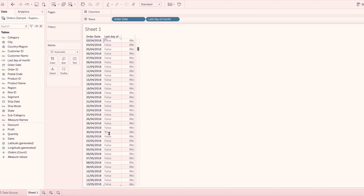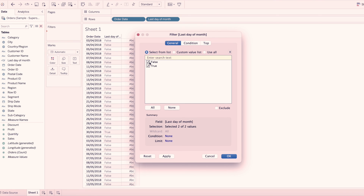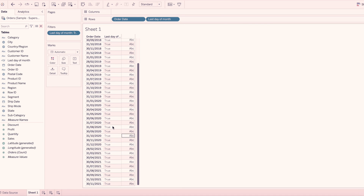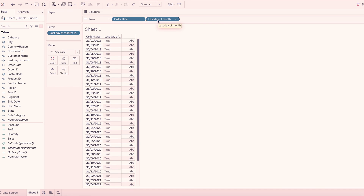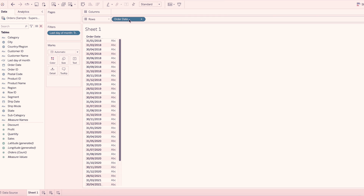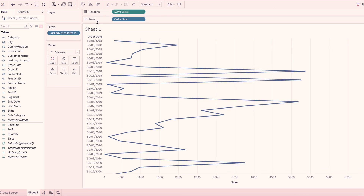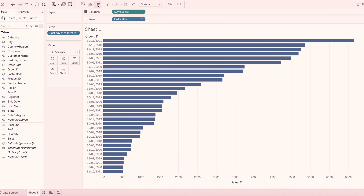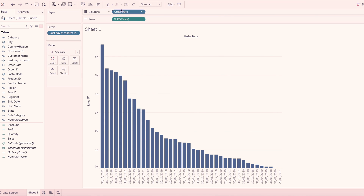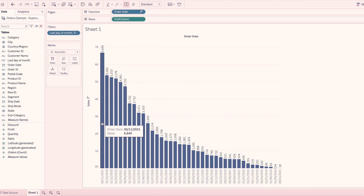For month end, we will return true. We will return only the month end dates from the complete list — 2018 data — showing every month end sale as a value of the calculation. If you like this video, subscribe to the channel and thank you for watching.